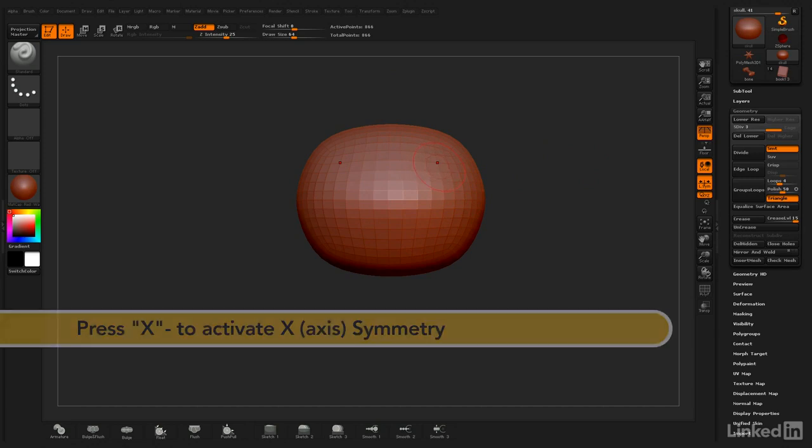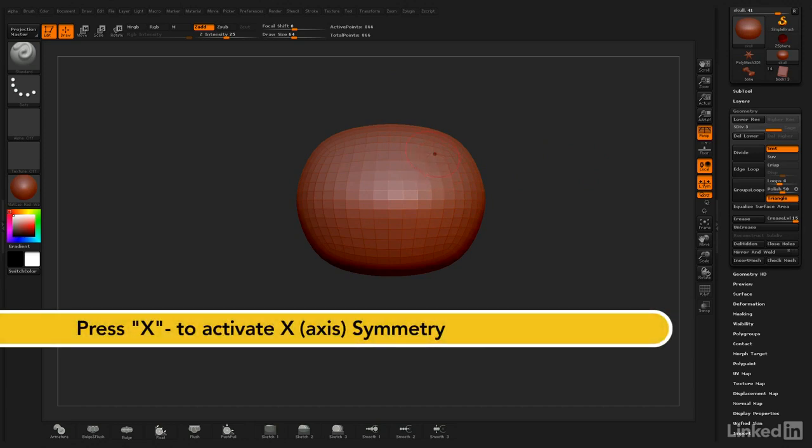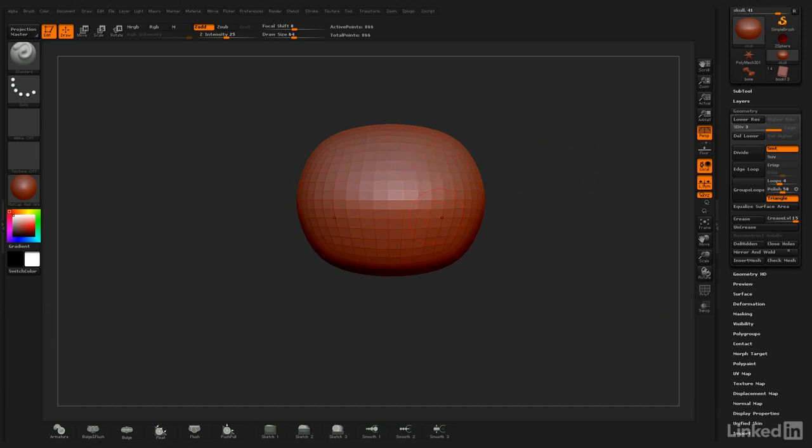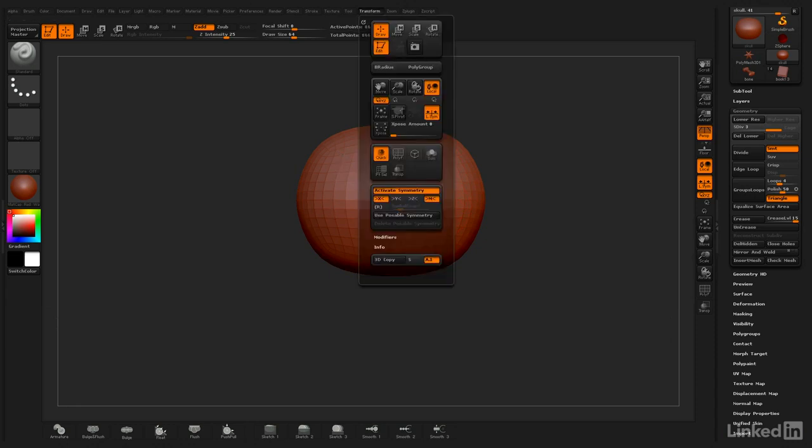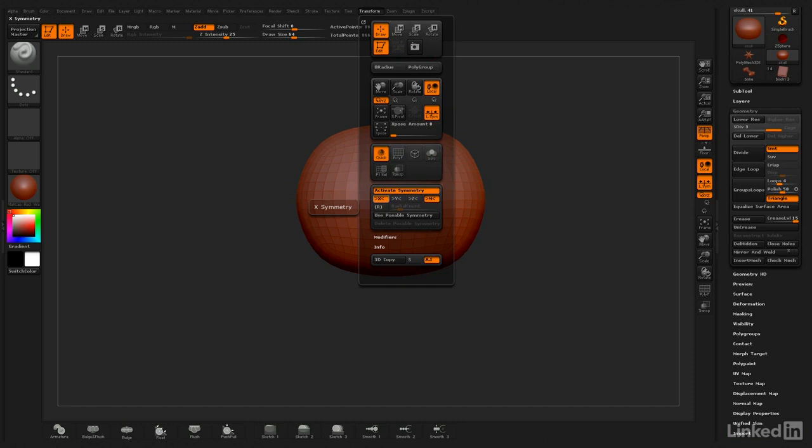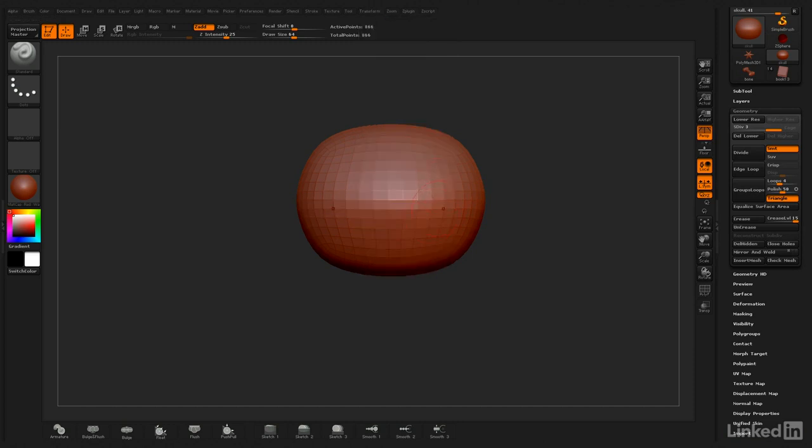By hitting the X key on the keyboard, I can go into just one side or symmetrical. If you're not getting this result, look in your Transform and check under Activate Symmetry. Make sure that you're on X. Sometimes it'll be Z or Y, but we'll usually be in X Symmetry when working from the front of the object, which is facing in the Z direction.